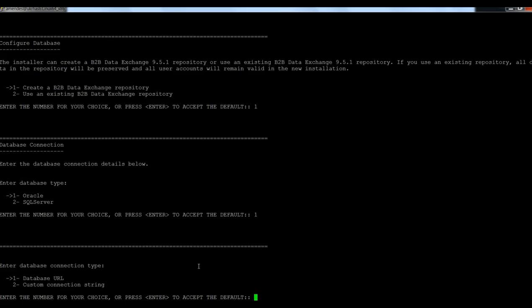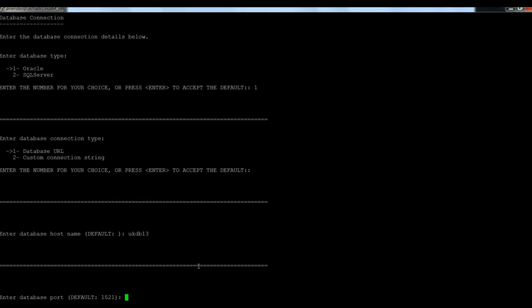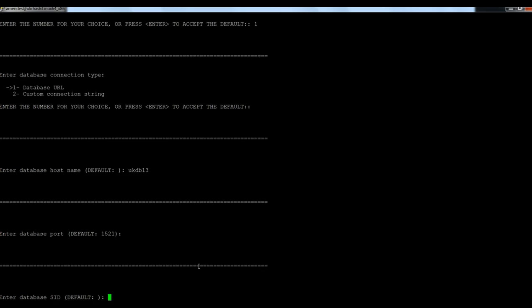I'm going to provide the database URL. Here is the database, the host name, the port number. I'm going to use the default Oracle. My DB database name is ORCL.